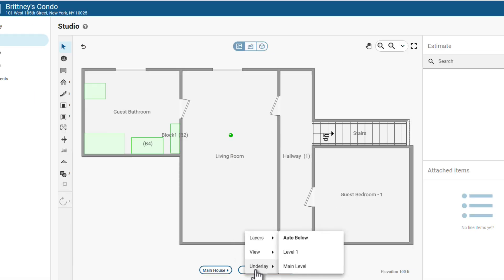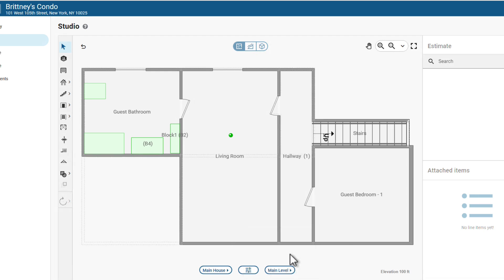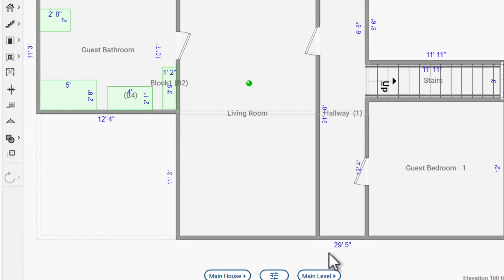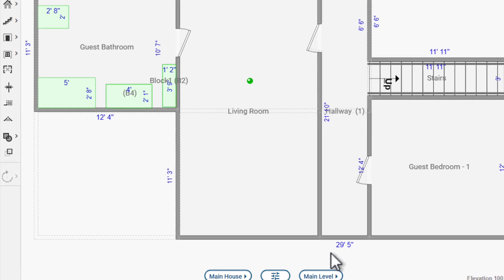Here's how to get it ready. Select Underlay, choose the level you want to use as your reference. It will show up faintly as a background on your current level.